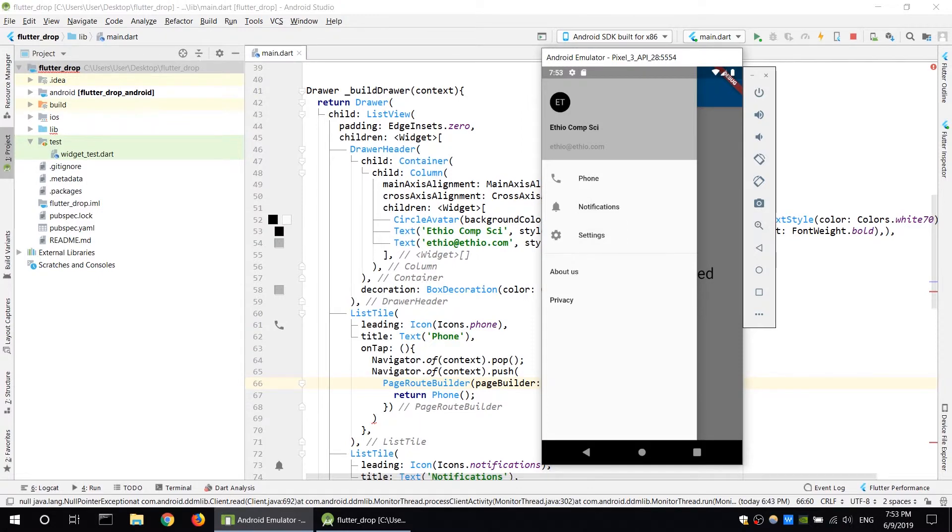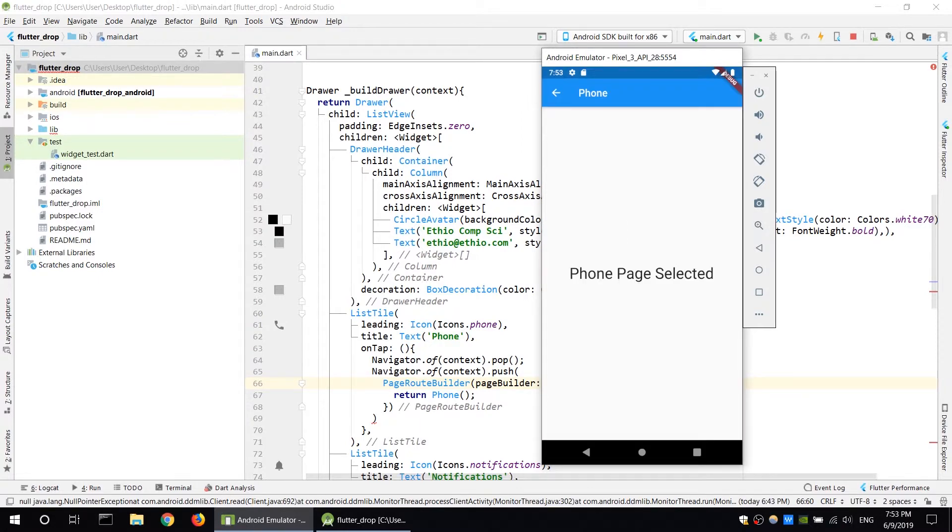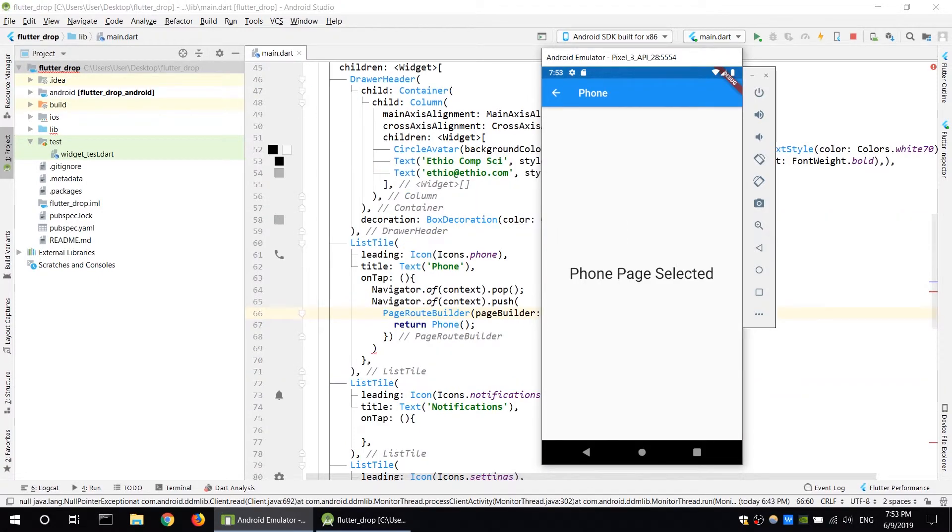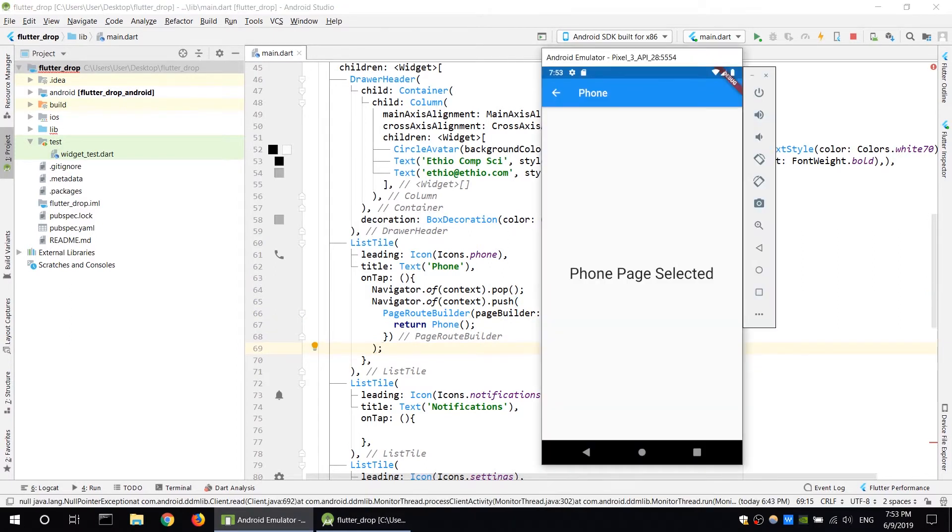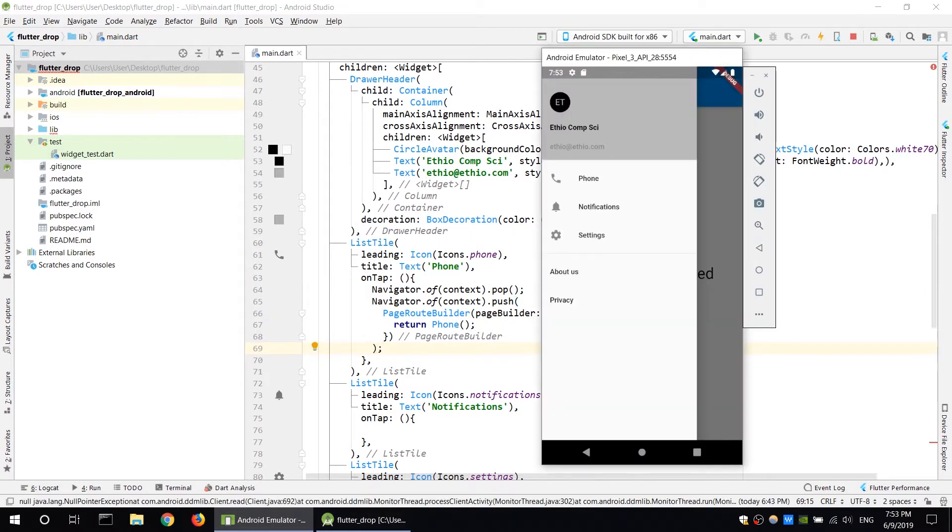If you want to implement phone selection, you can use routes. For the application drawer in Flutter, you can follow this example.